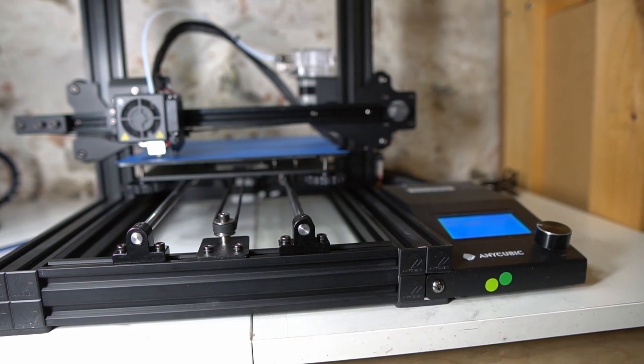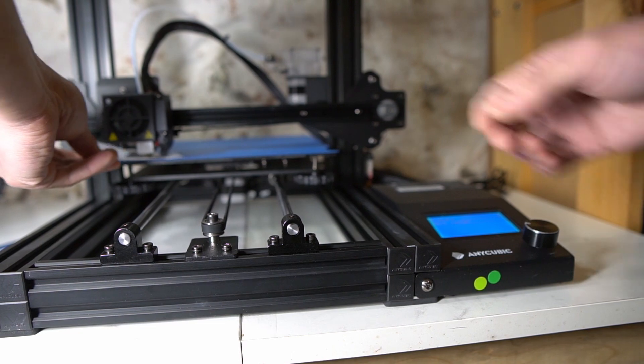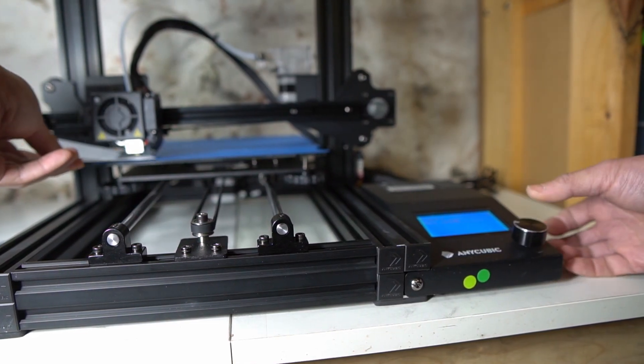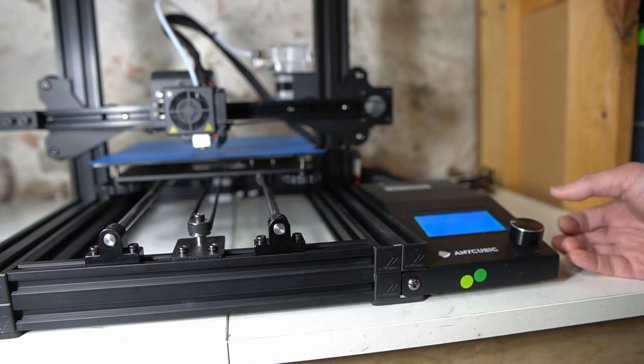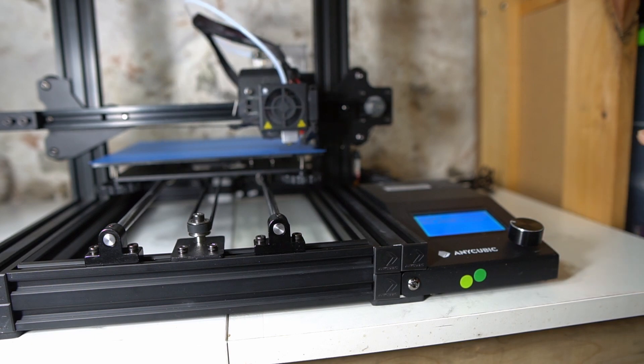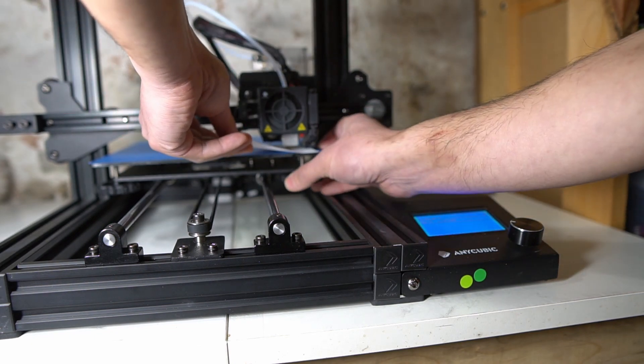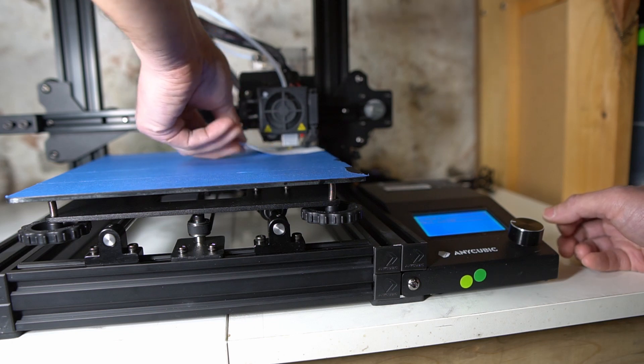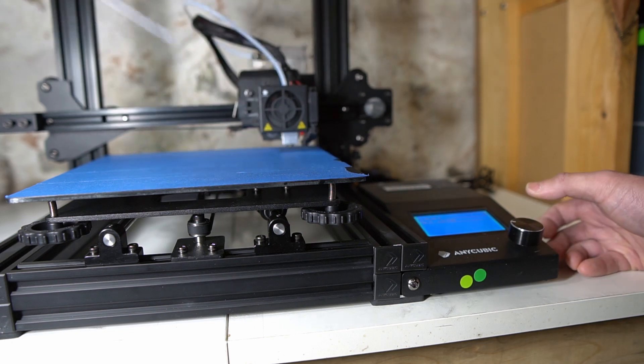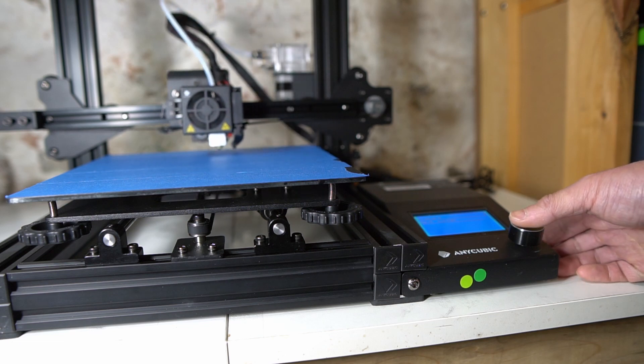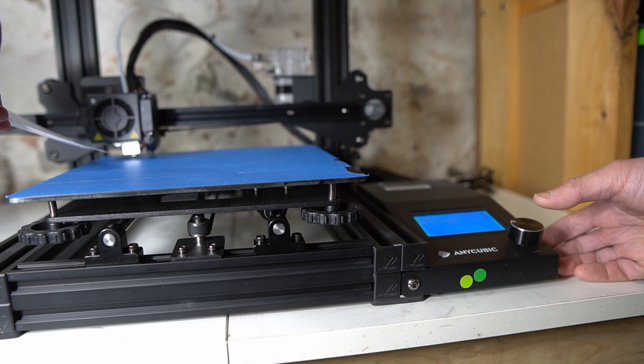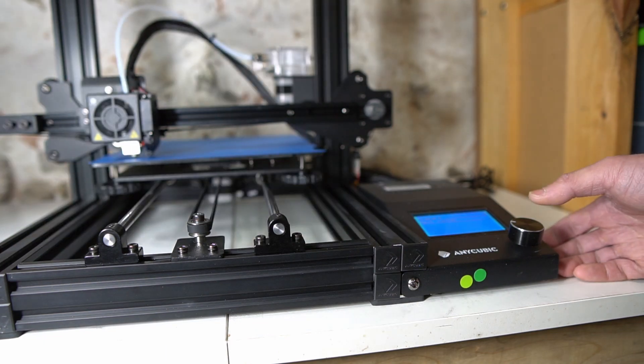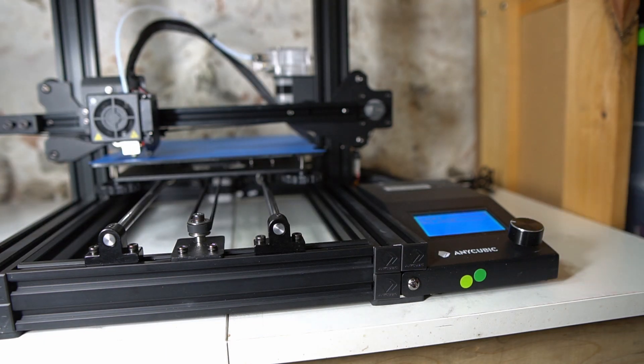Now that I have it level I'm just going to recheck all my corners and adjust if necessary. You just want it so there's a slight bit of tension. All right we're good, let's print.